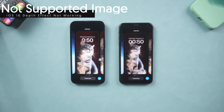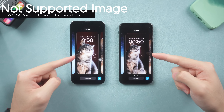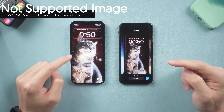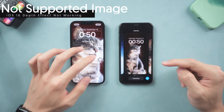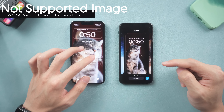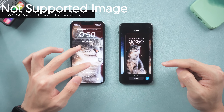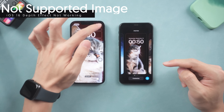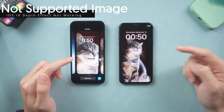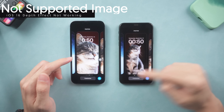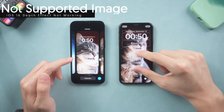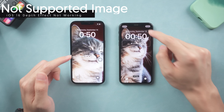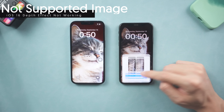Second, the depth effect has some requirements for photos. The photo's main object cannot cover too much of the time display area, which means your photo must have enough room at the top. You can see the same cat cropped to different sizes — the one with the bigger cat is not able to use the depth effect. If the depth effect were on, the object would cover too much of the time on screen and you wouldn't be able to see the time clearly. Also in terms of aesthetics, the whole screen wouldn't look very good, and Apple will not allow that.